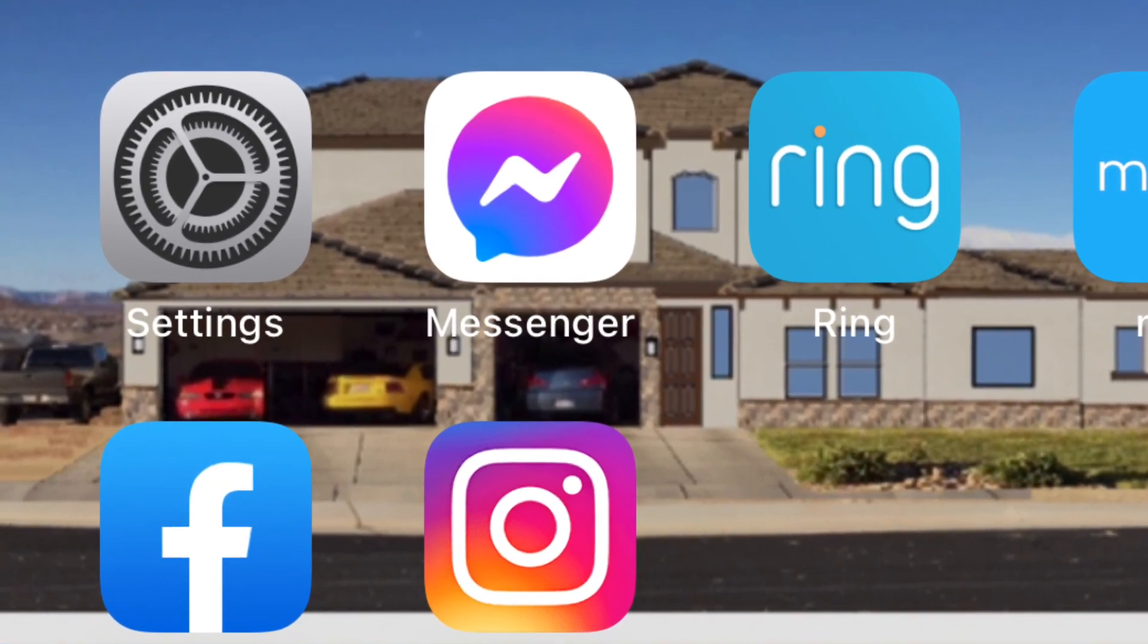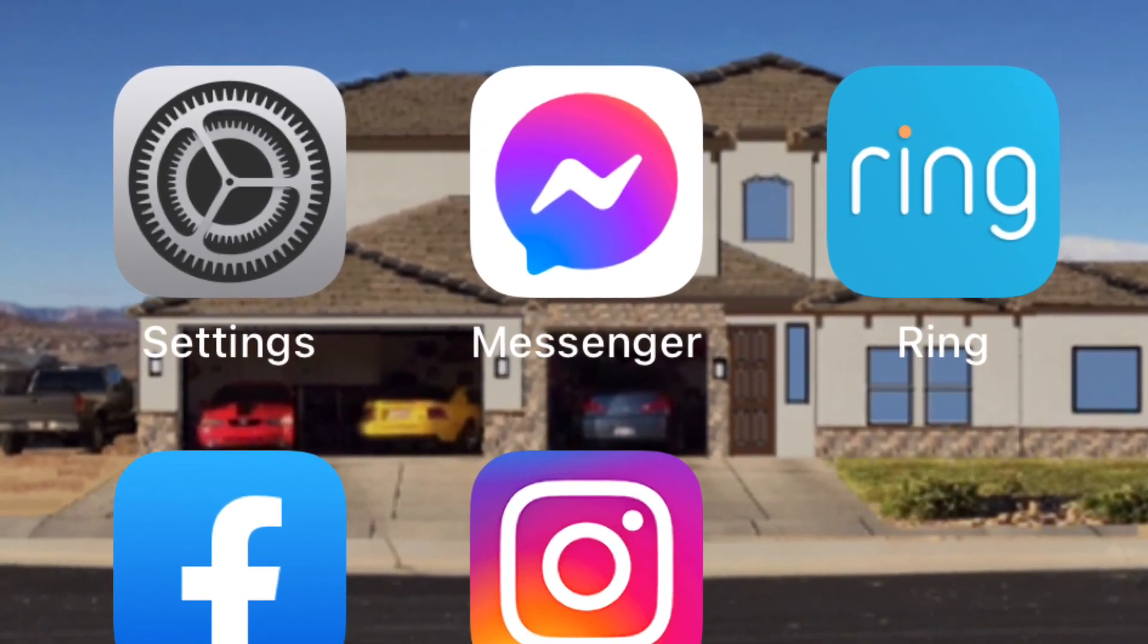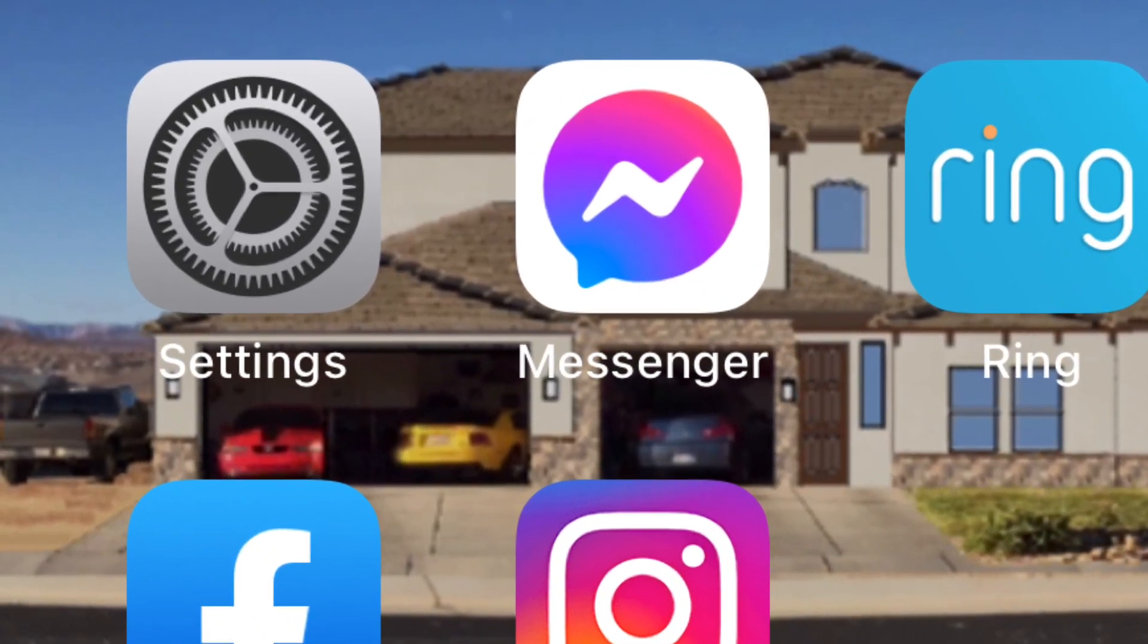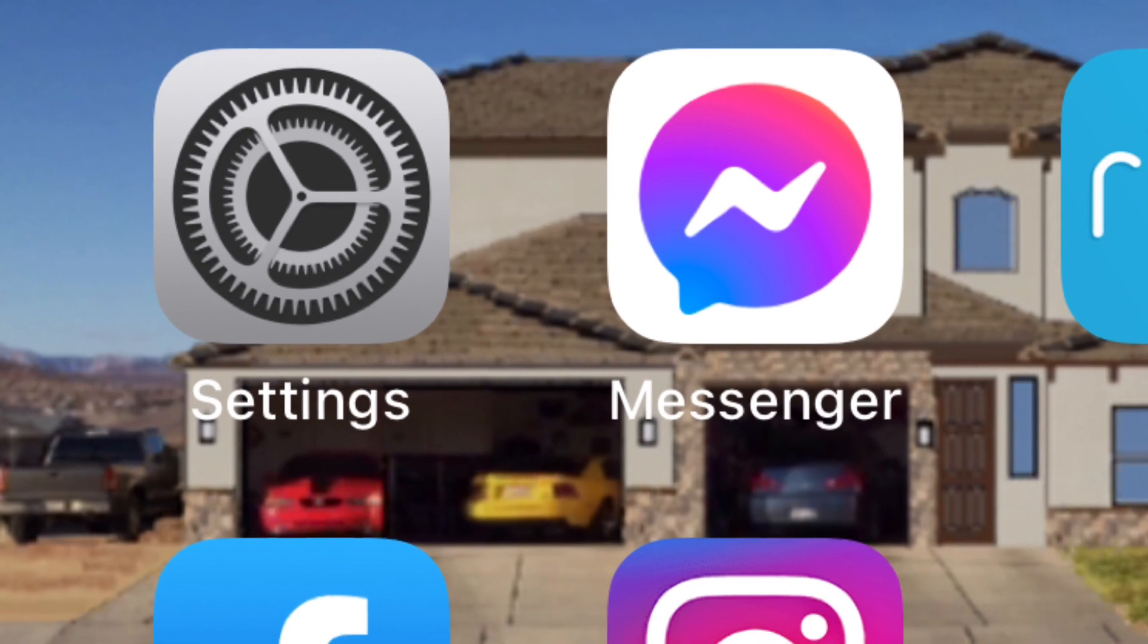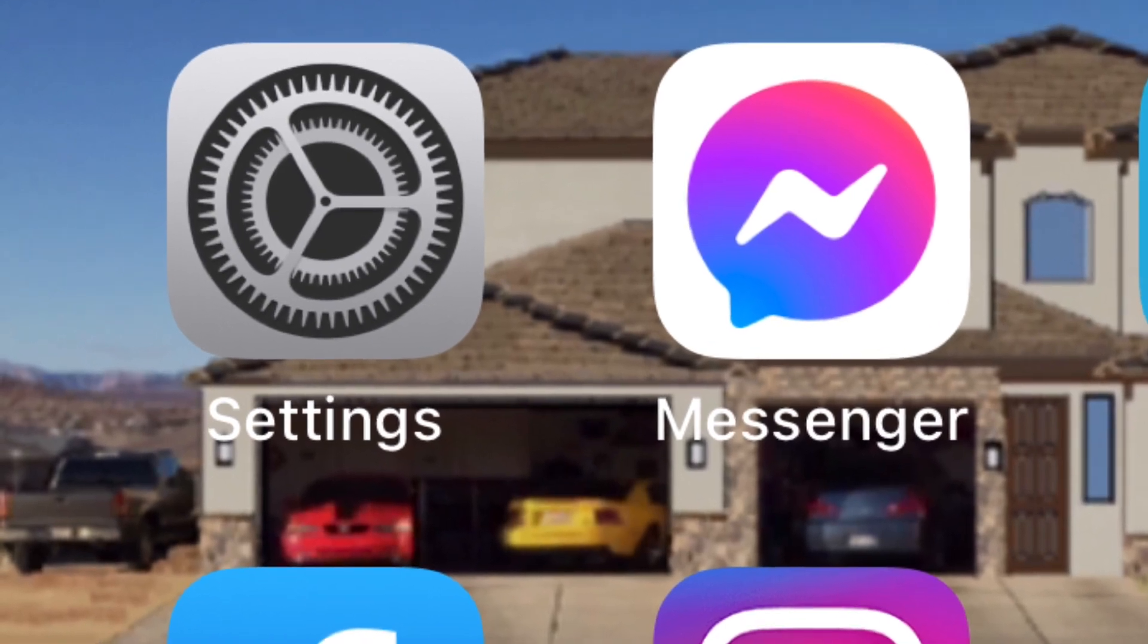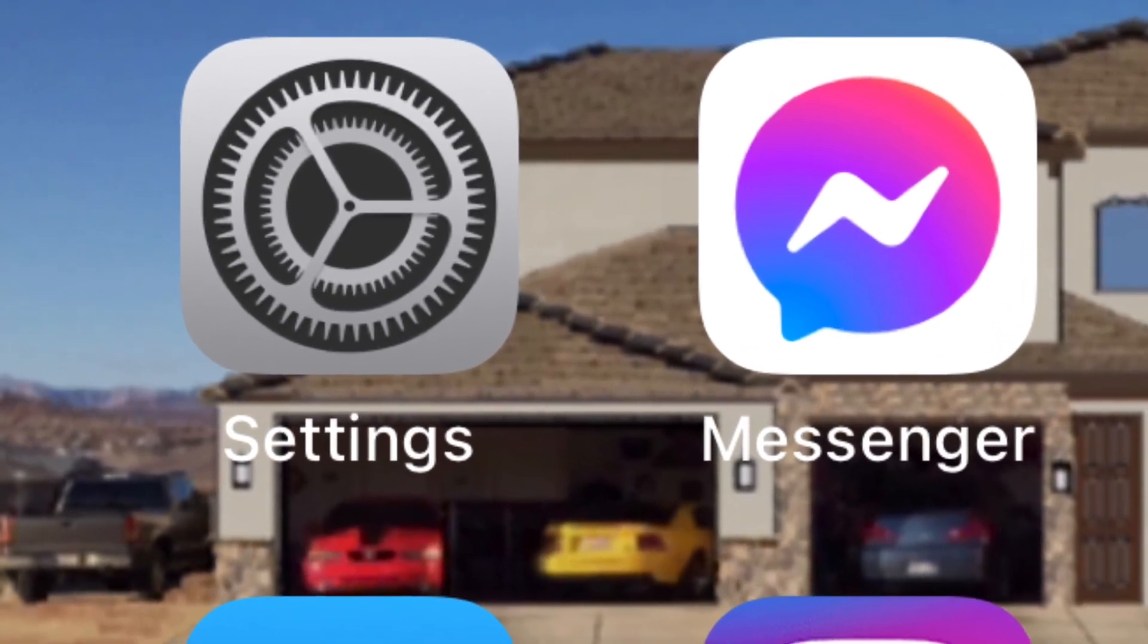Hey guys, Danny Johnson here, and I'm going to show you how to turn on 5G on your iPhone 12, the 12 Pro, 12 Max, 12 Mini.